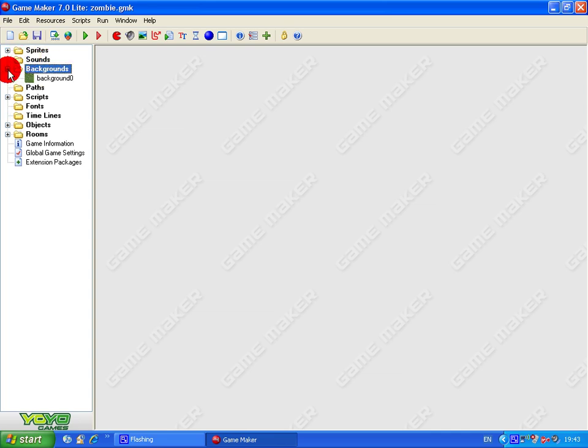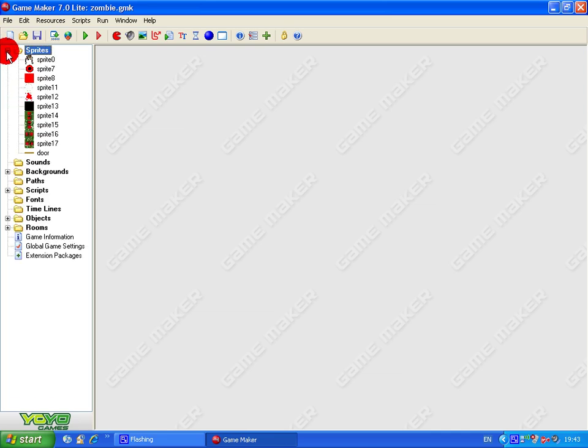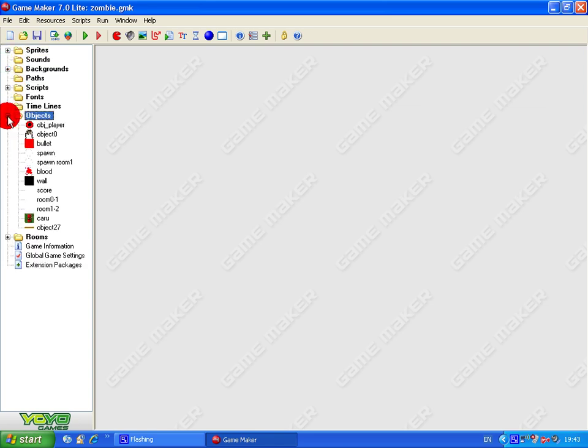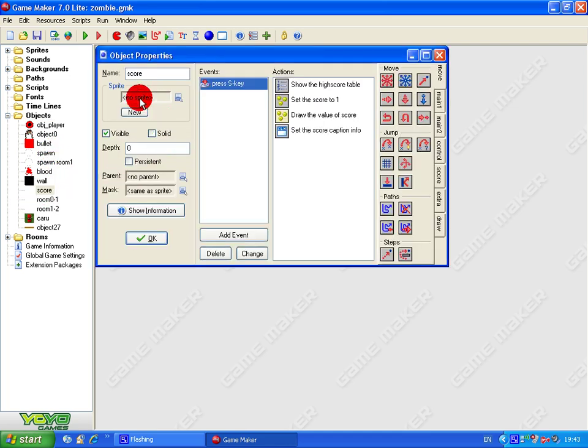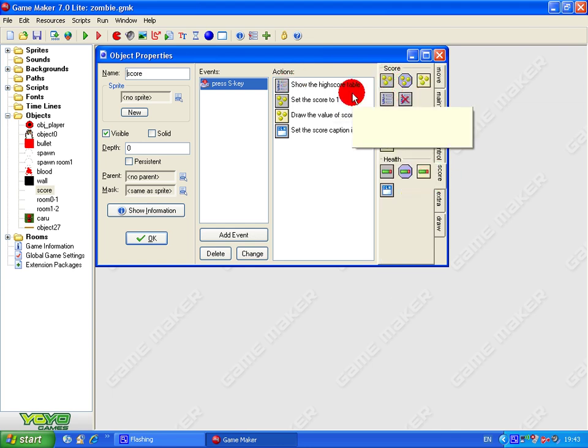So you can have a sprite for your high score table, but I haven't bothered. Mine is just an object, but it has no sprite. There. So when you press the S key, it shows the high score table, which you can add here. You drag that across and you should, you can change the colors.